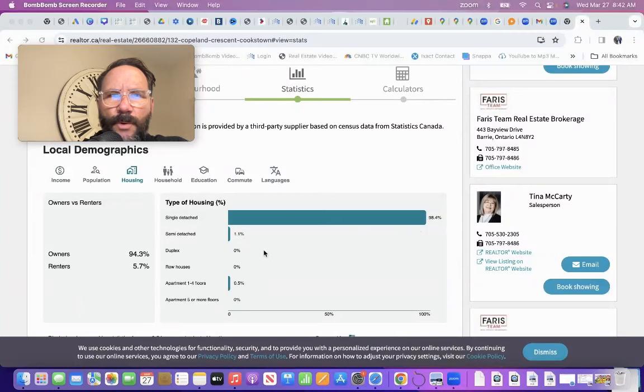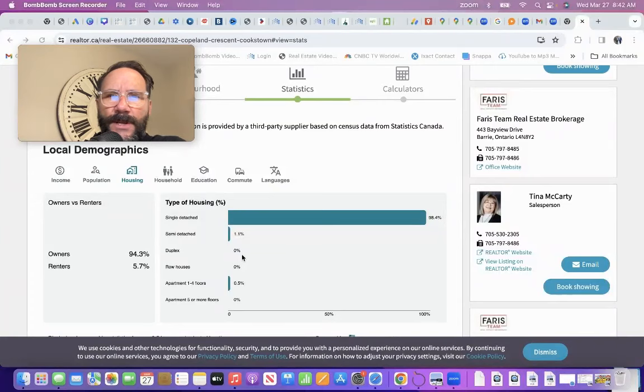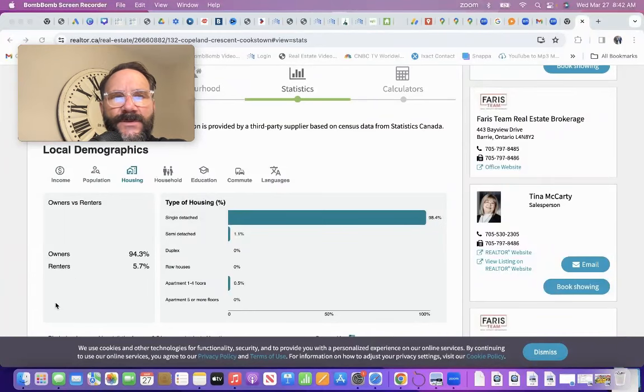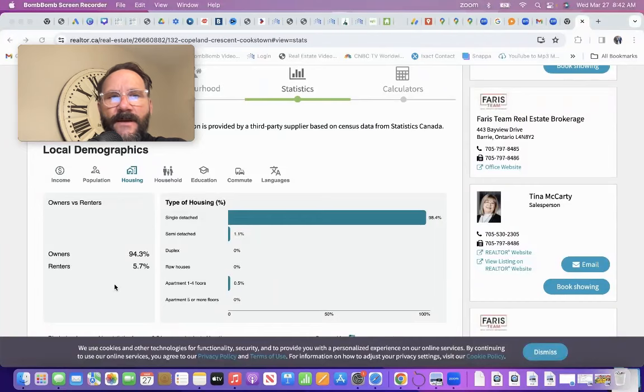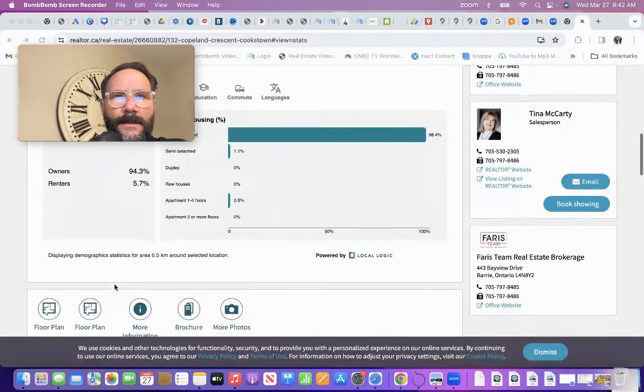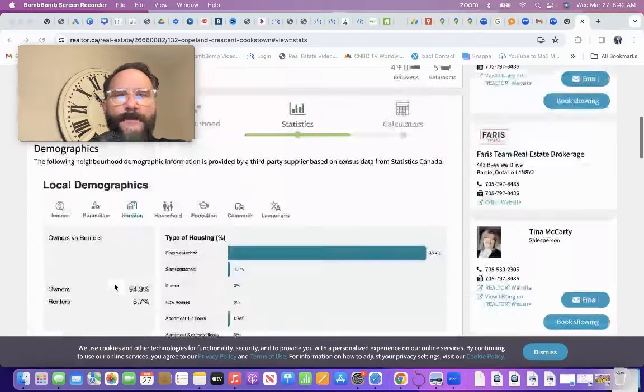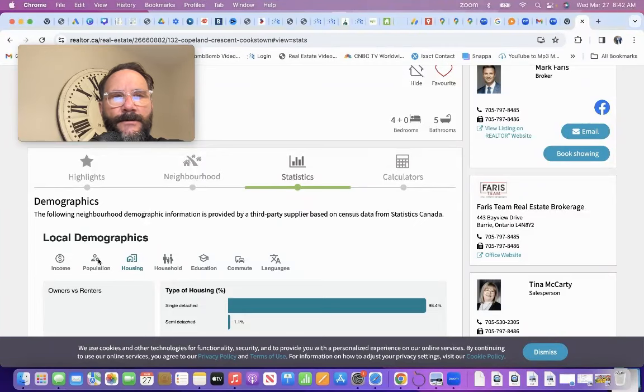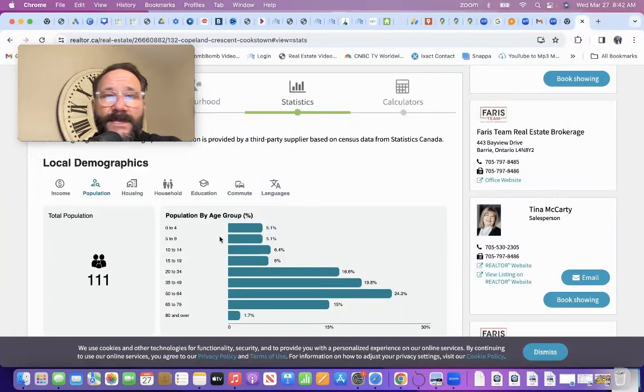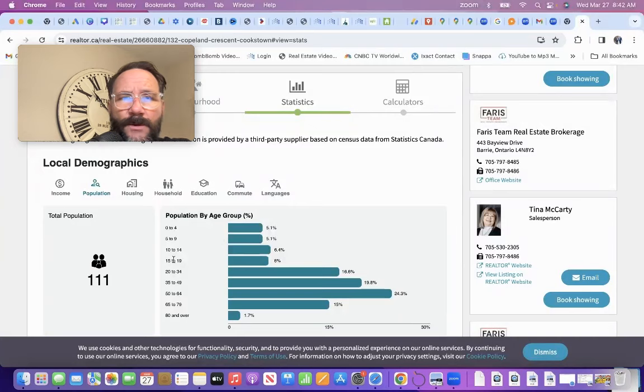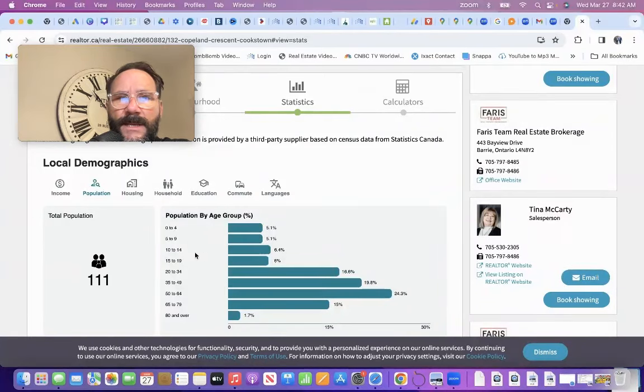This is important. Owners versus renters. Owners, 94.3% people own the properties in the area. 5.7% are renting. We could even get more in depth with this. Let's just look at the population. Someone has kids, it's pretty important to move to a family area. Ages from 0 to 4, 5.1%. 5 to 9, 5.1%, and it keeps going down.